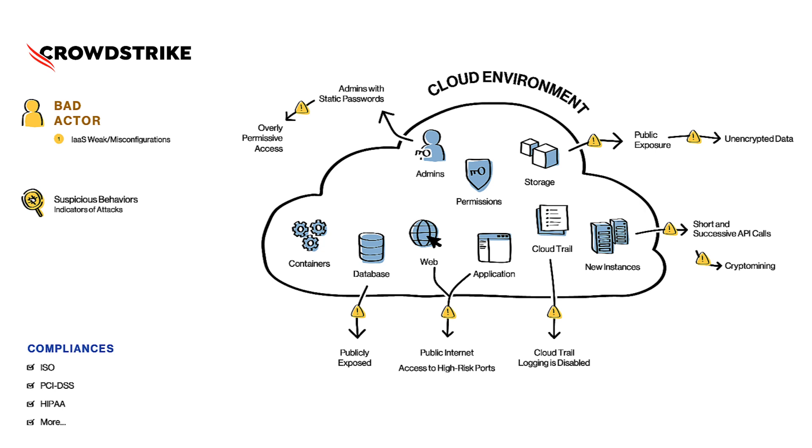Now let's think for a moment from the compliance perspective. The compliance standards wouldn't want to see this sort of misconfigurations or security gaps in the cloud environment.